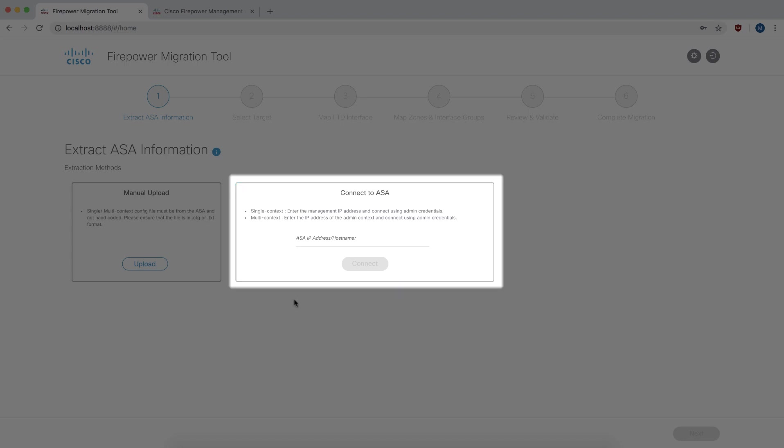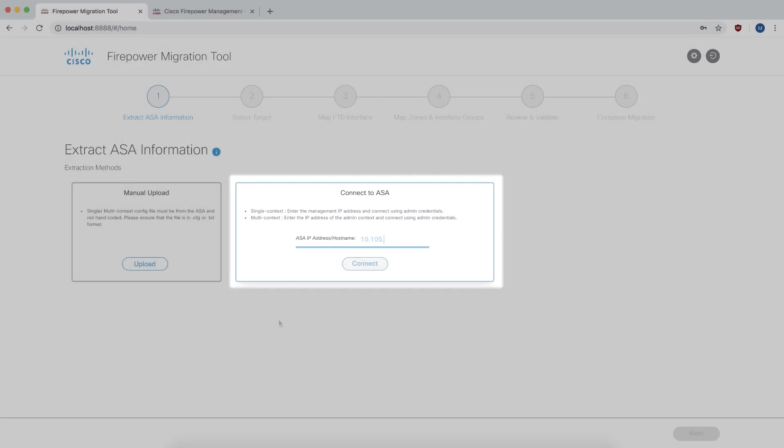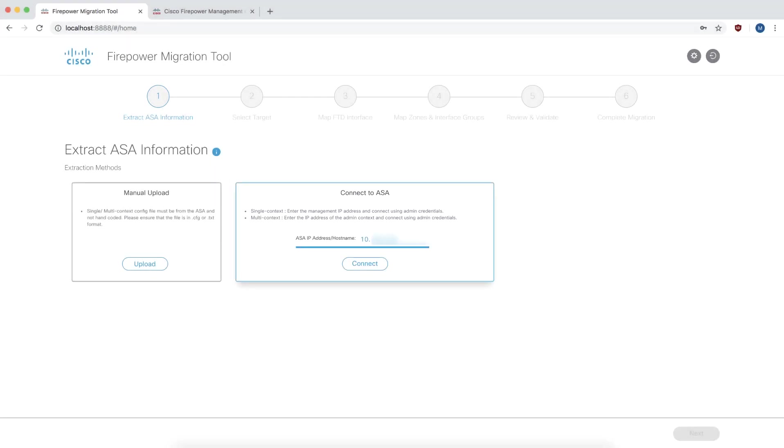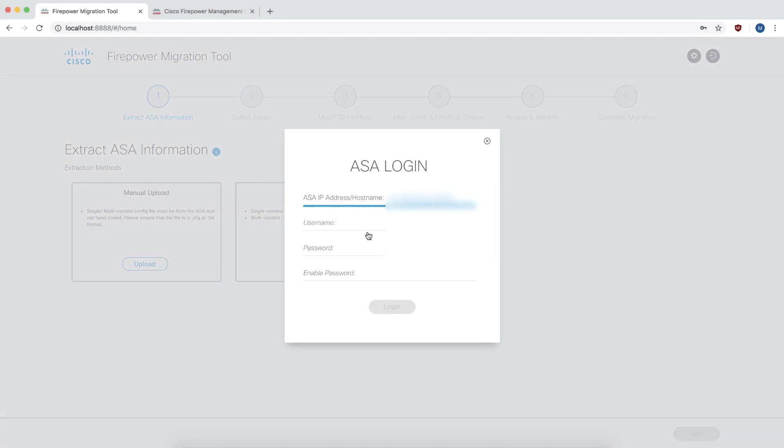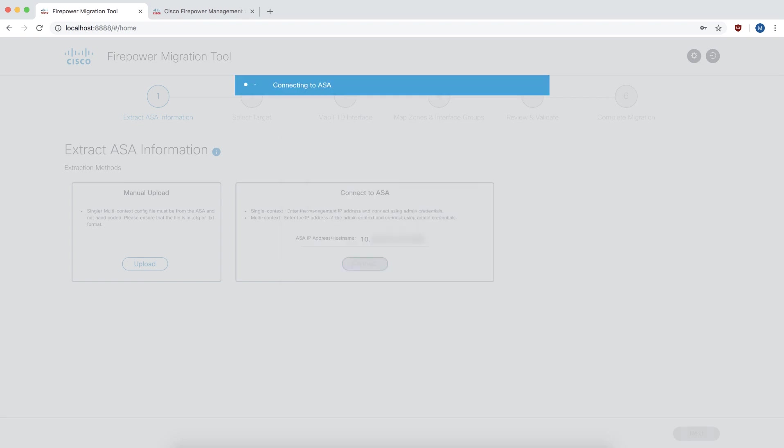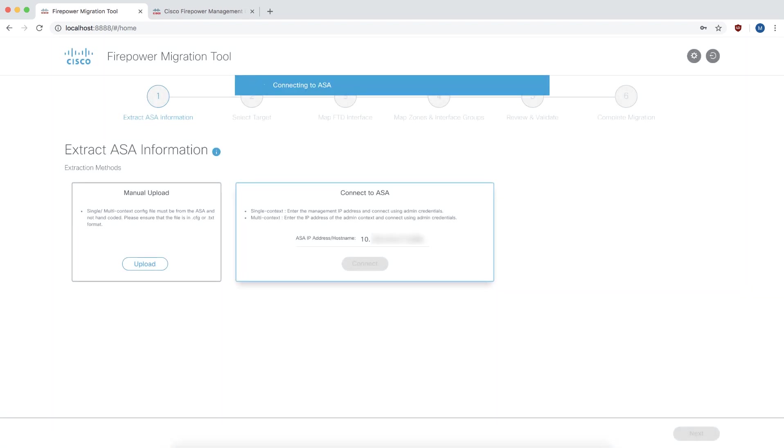We are going to talk about this new feature that came with release 1.1 called connect to ASA. You can enter the IP details, SSH credentials and enable password of a live ASA. Once you have supplied that, the tool creates a secure connection to the ASA box.